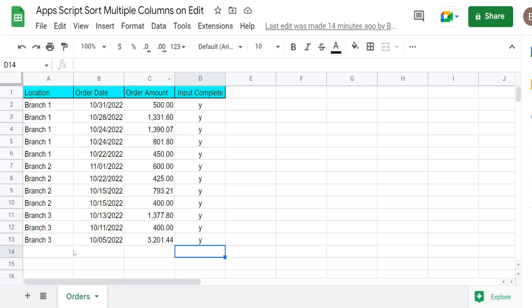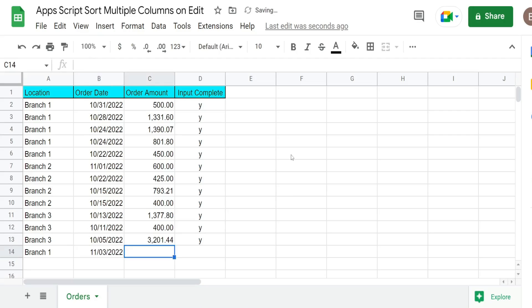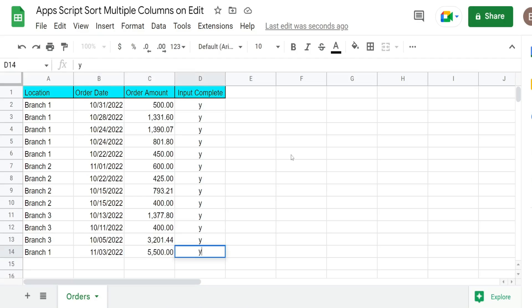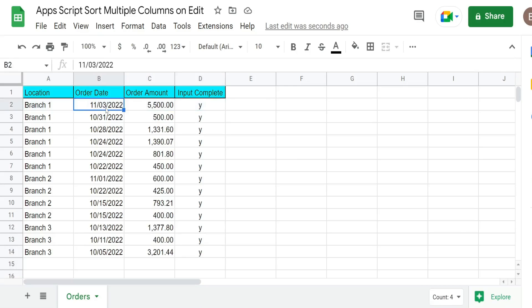We'll test this out. So I'll do branch one this time and we'll enter a November date again. When I input Y here, we should see this script execute. Let me rephrase that when I enter Y and hit enter, it should run. And there it is. It sorted that all the way at the top because it's branch one and the order date is the newest date out of all these other dates for branch one.